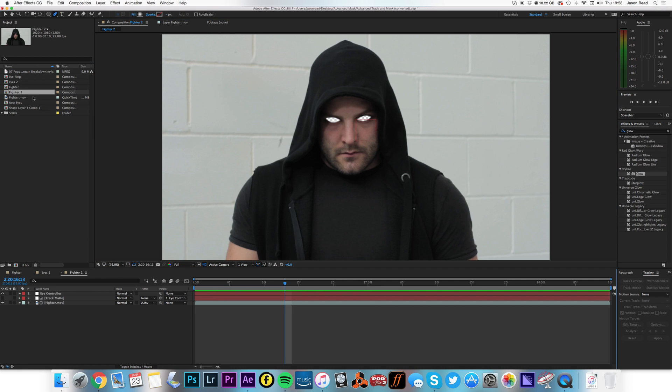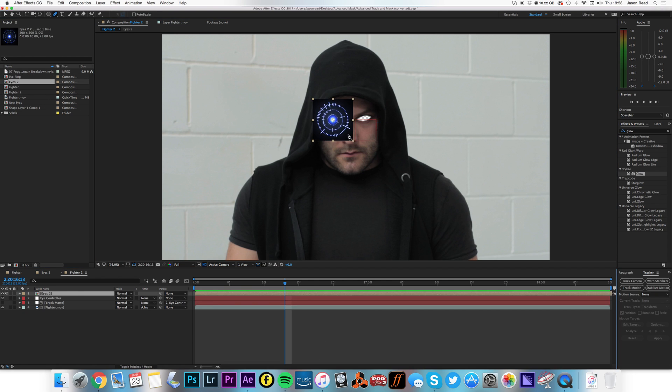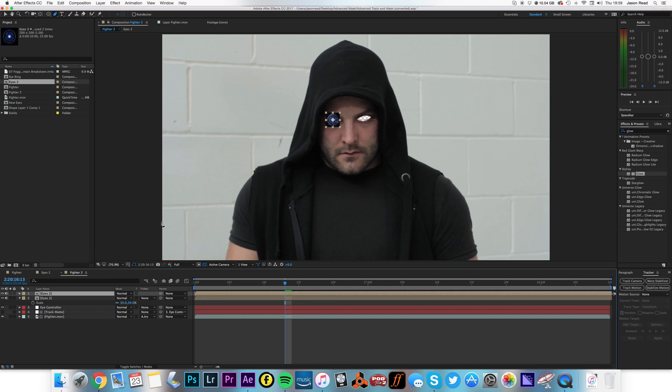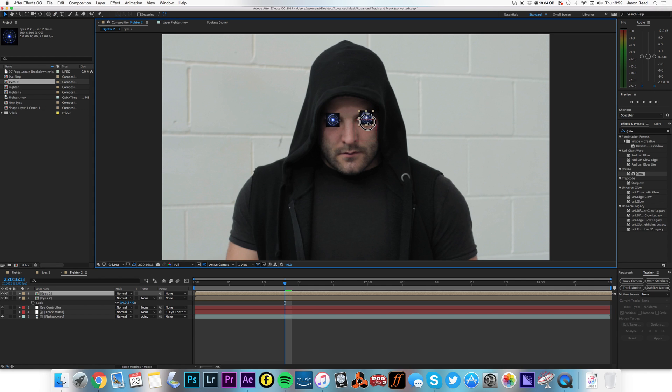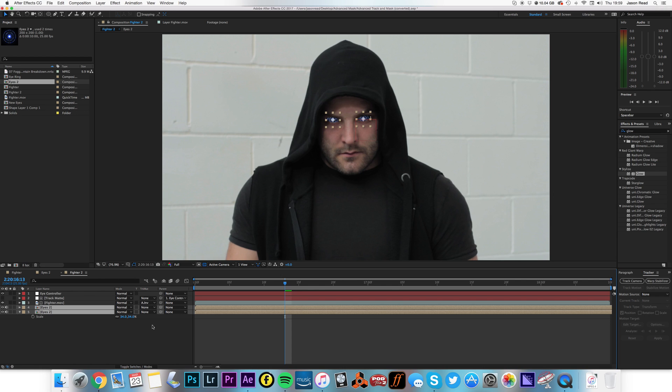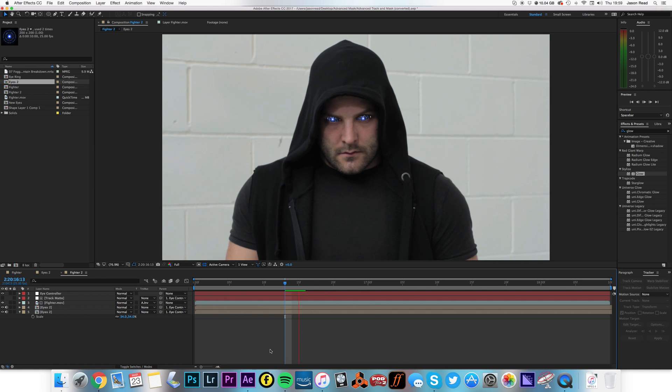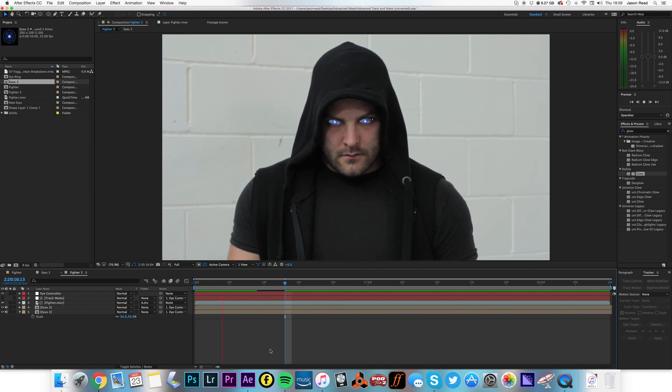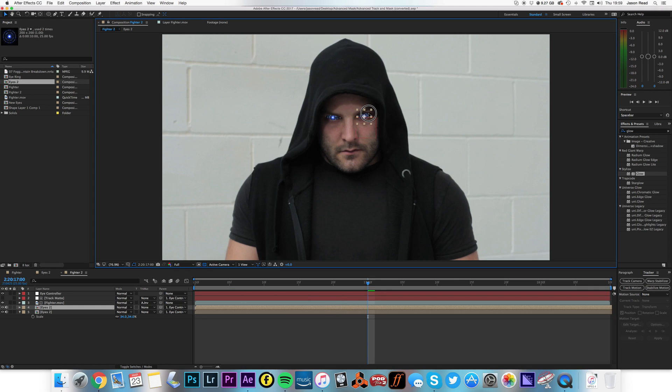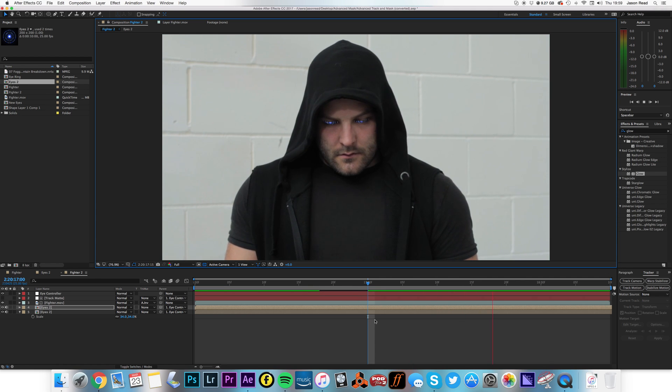So now I can take my eyes too, pop that one there, scale it down a little, and duplicate it. Move this one over. Drop them behind the layers and parent them to our eye controller. And there we have our robot eyes. Move that over slightly.